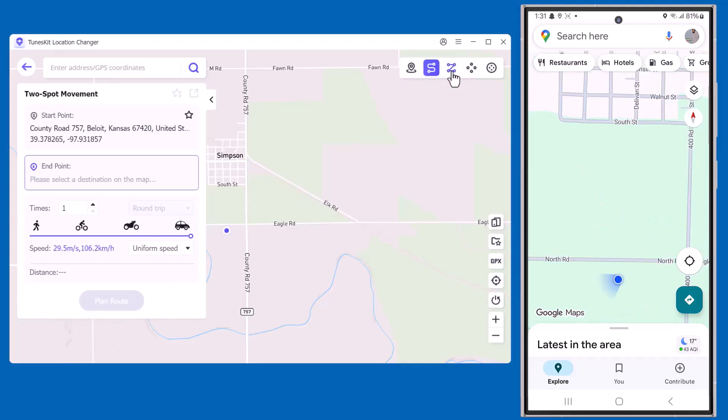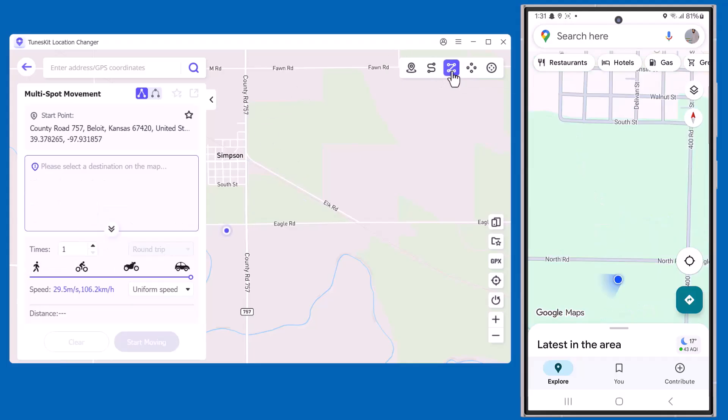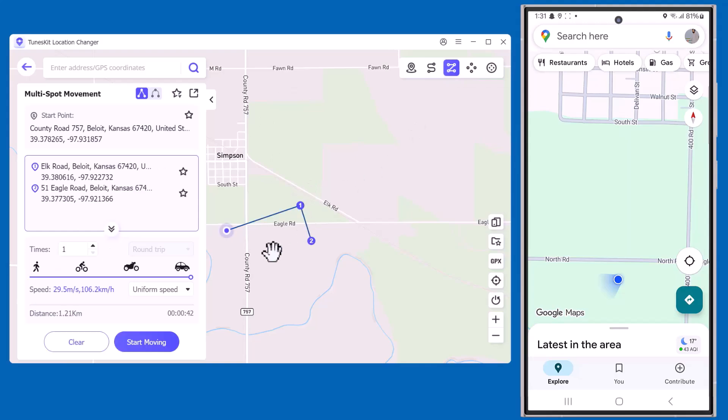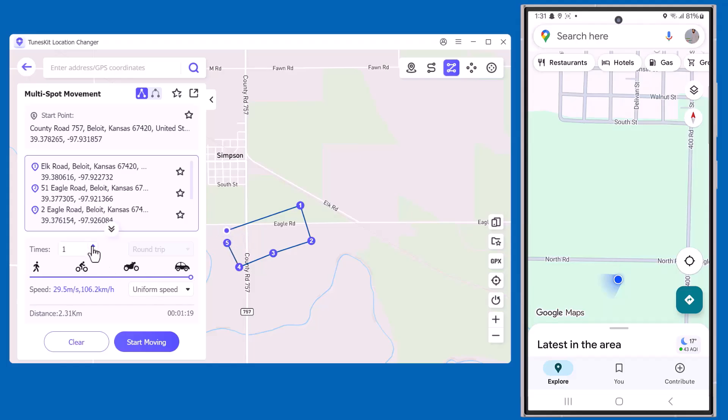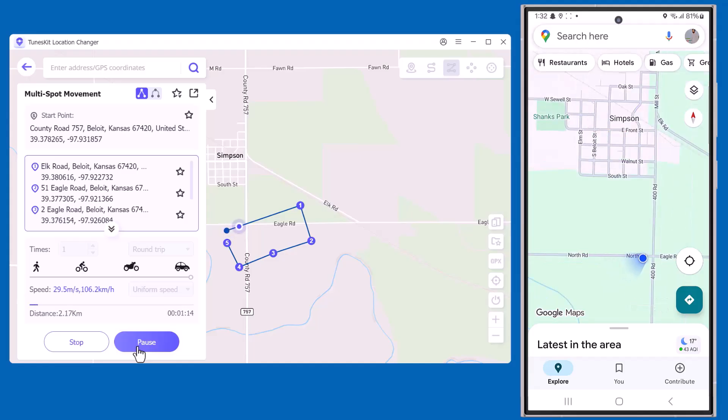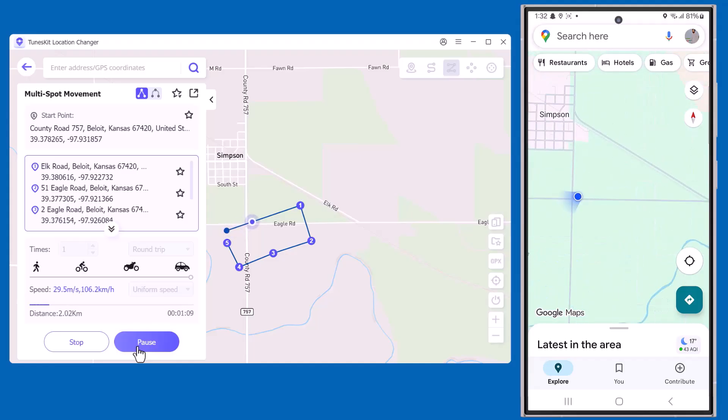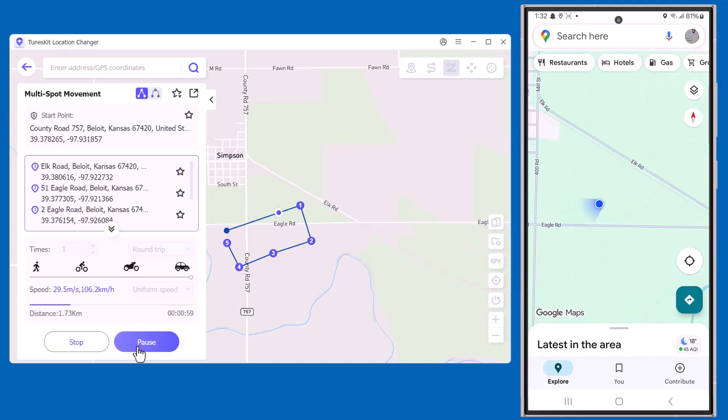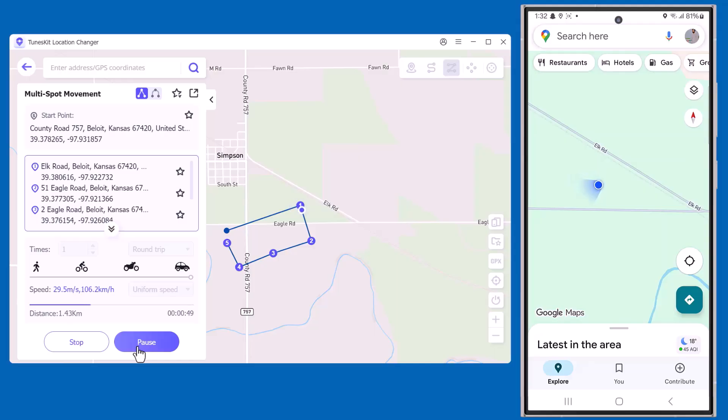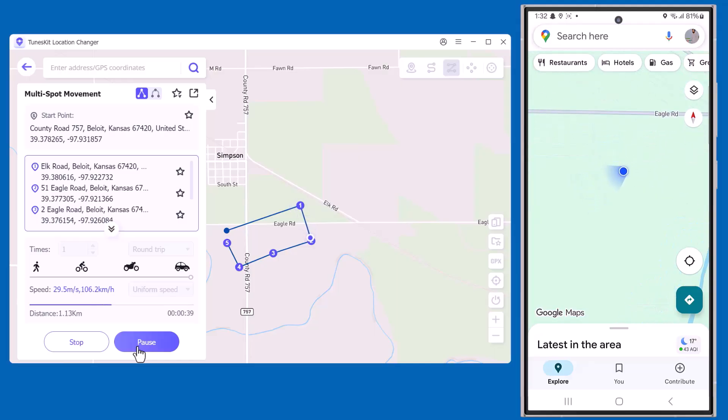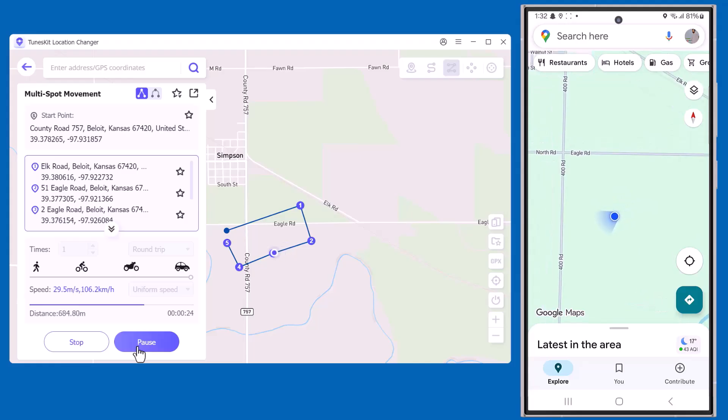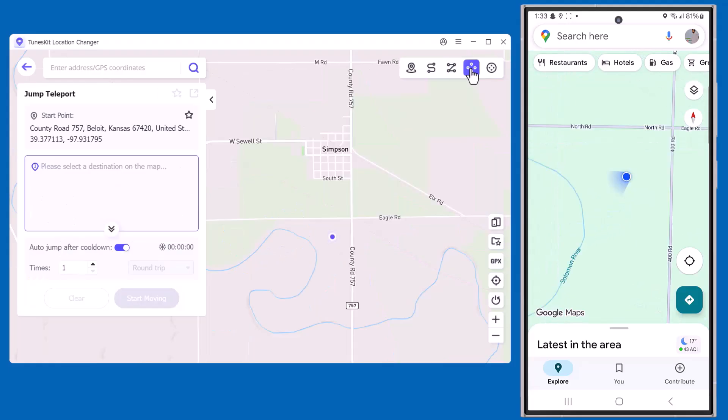Next, I'll select Multi-Spot Movement. In this mode, you can choose multiple points on the map to create a custom route. You can also adjust the speed from options like walking, cycling, bike, or car. The software will then simulate movement along the entire route, and you can see the same movement showing on my mobile as well.